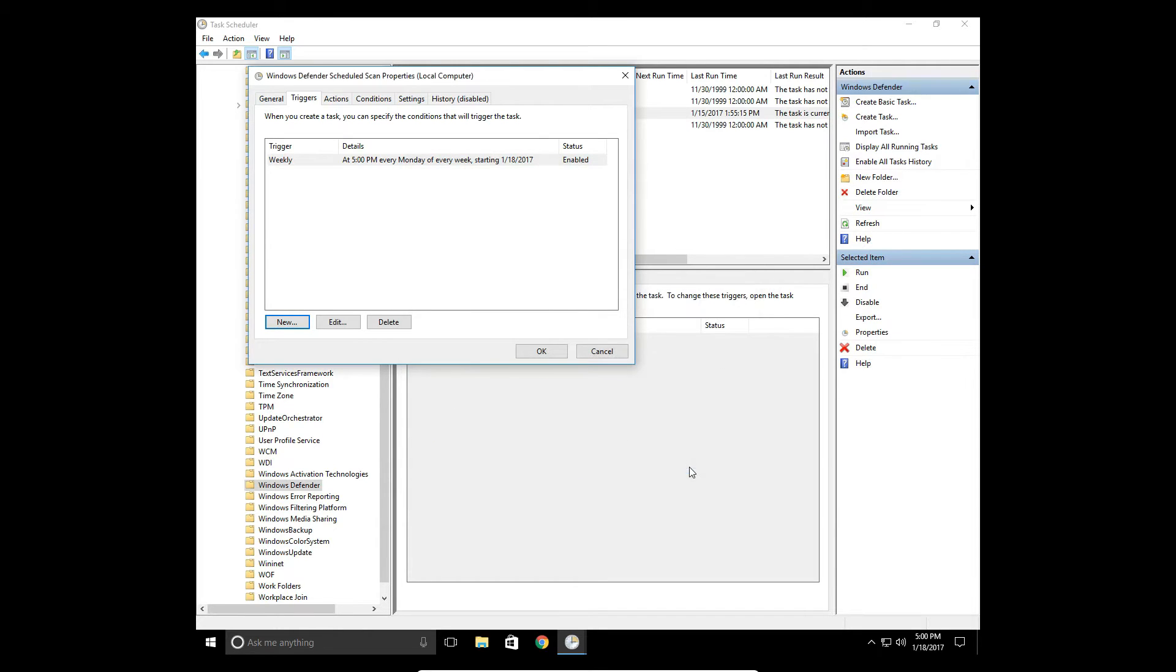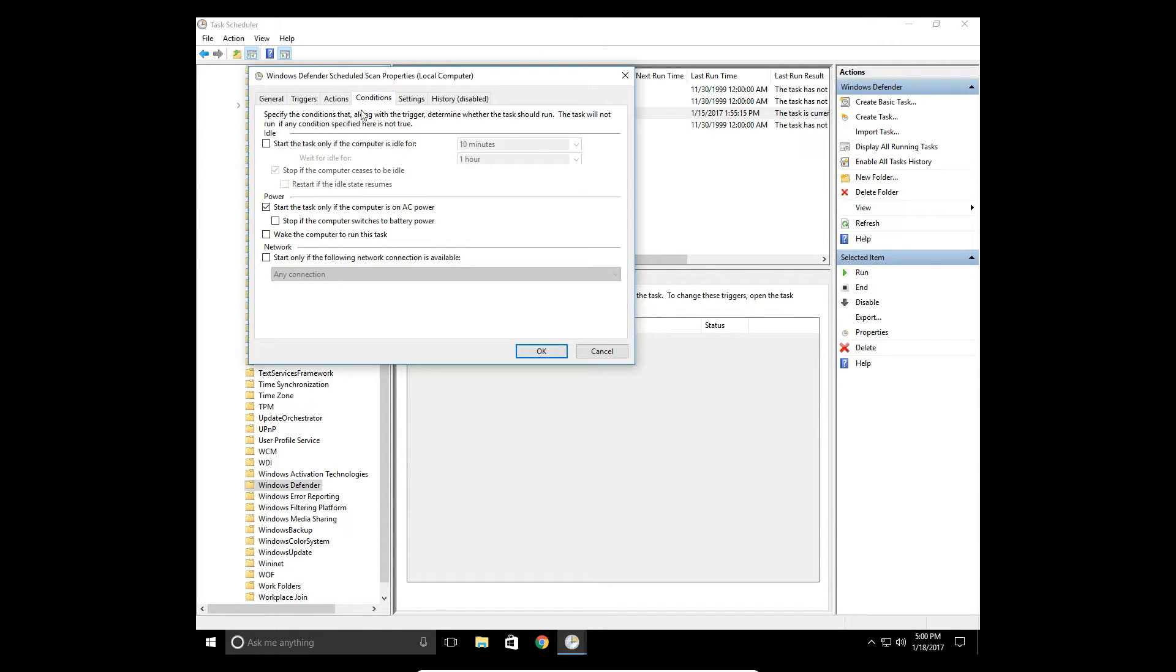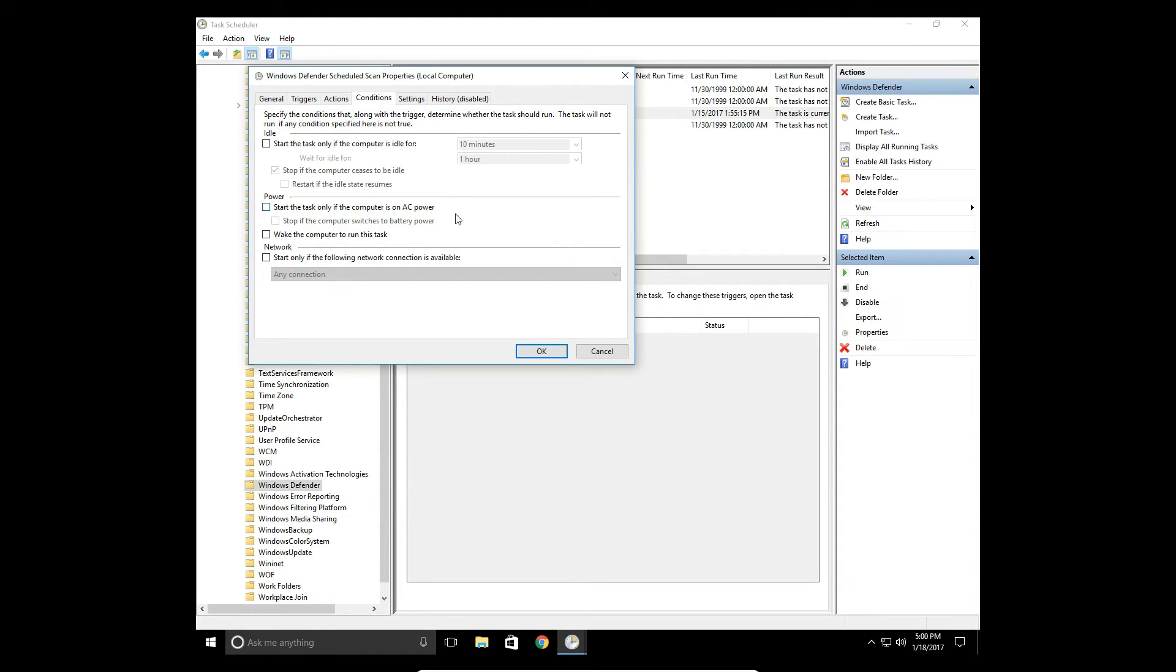Let's click OK on that. If you want to look in the conditions, you can tell the computer to only do this when your computer is plugged in, especially if it's on a laptop. If that doesn't bother you, unclick the power one, and then it will run when your laptop is on battery as well. So we'll leave that on.